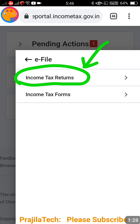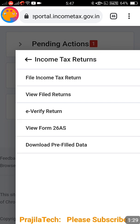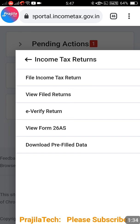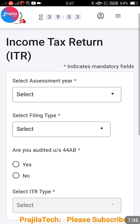Under e-File, select the Income Tax Returns option. When you select Income Tax Returns, now select File Income Tax Return. Don't worry - we are not going to file the income tax return, we are only going to change the details.